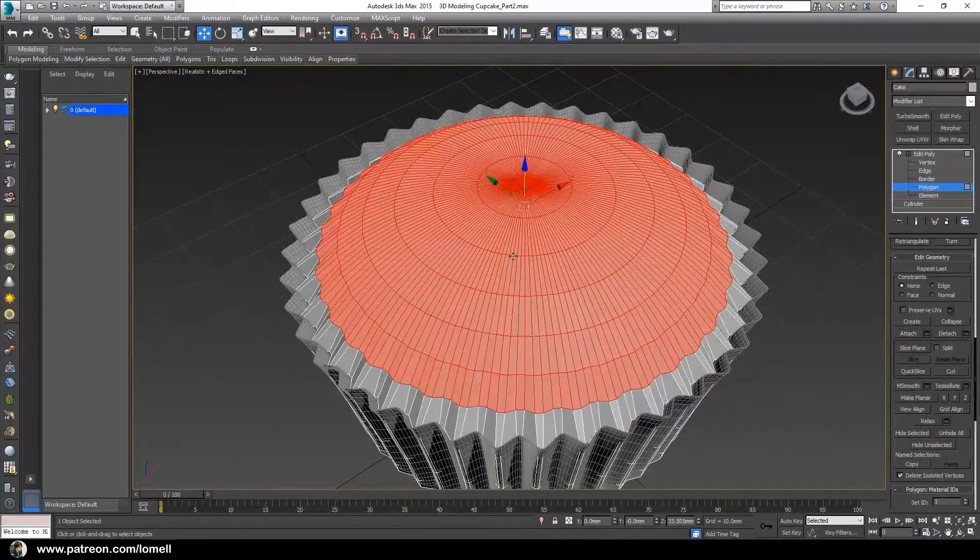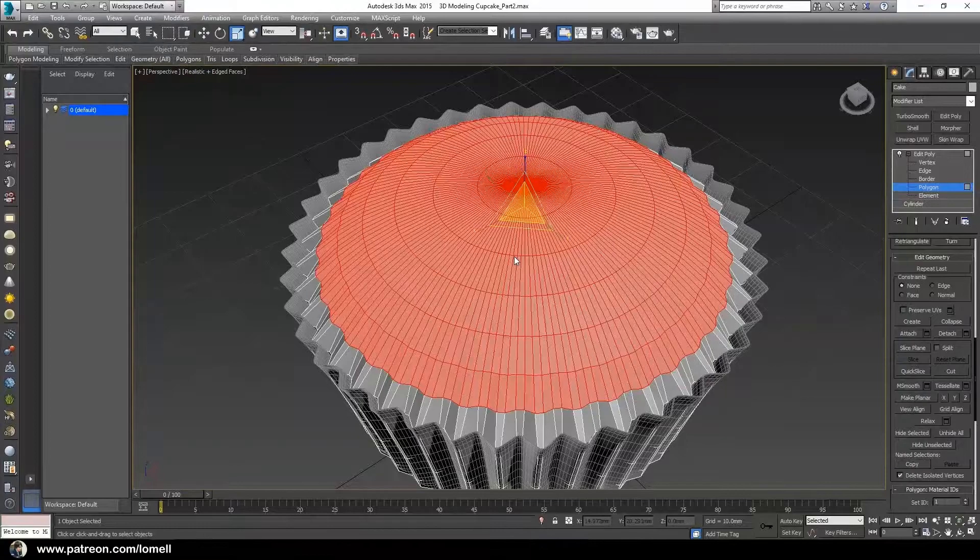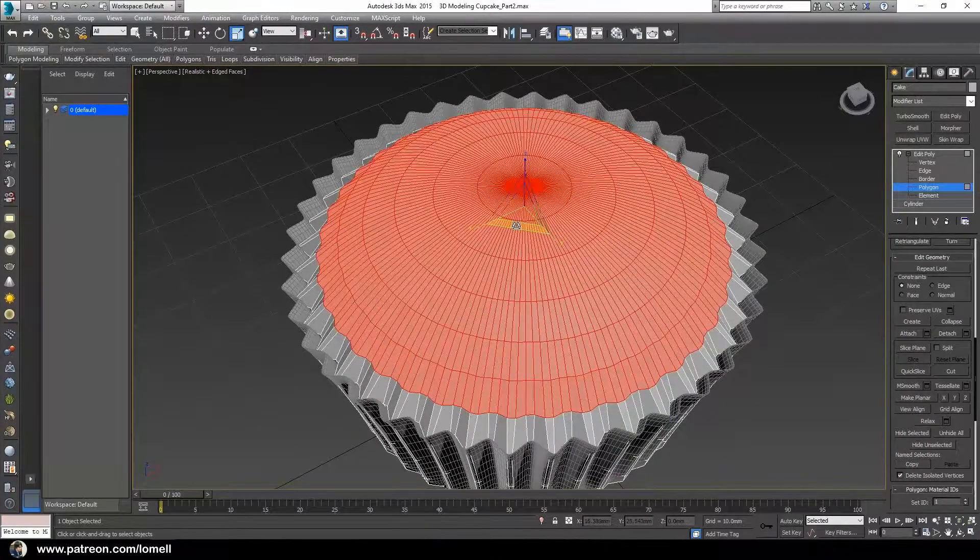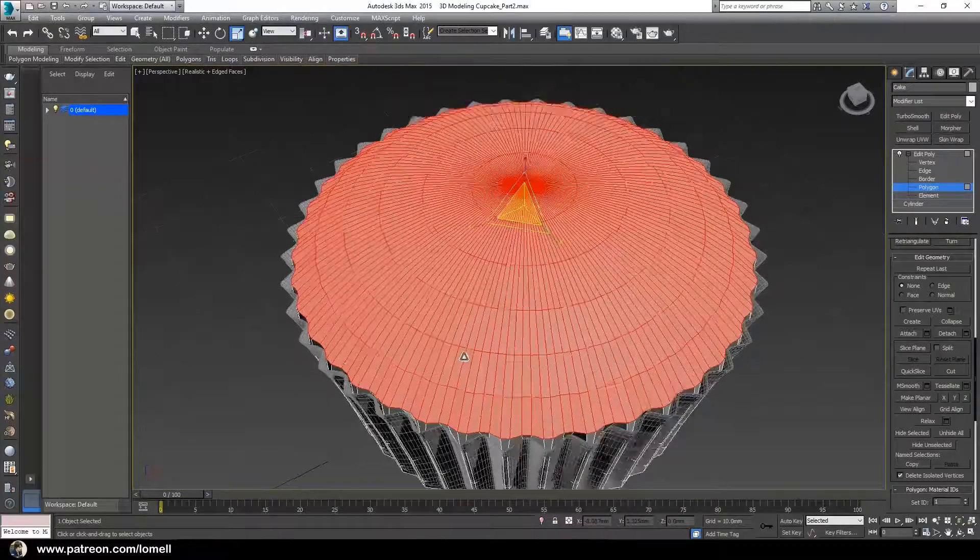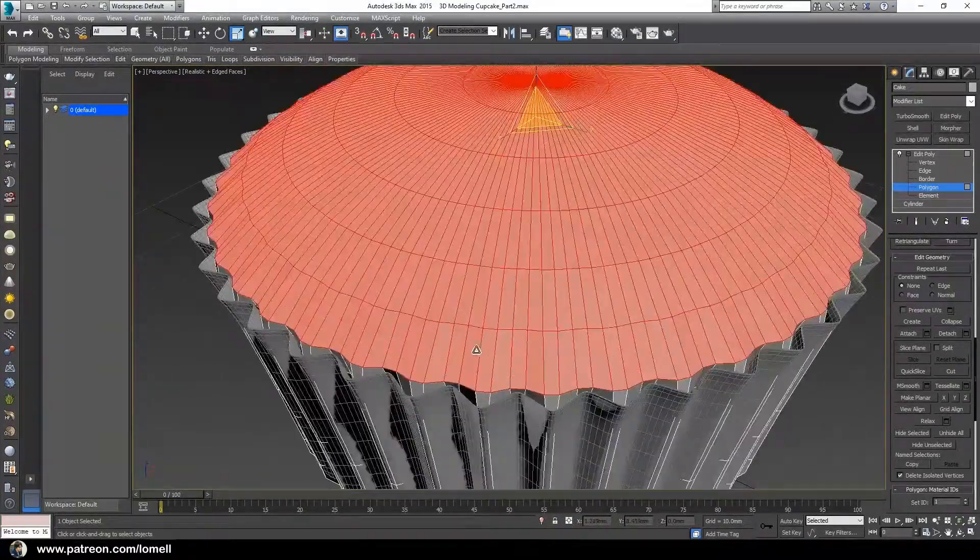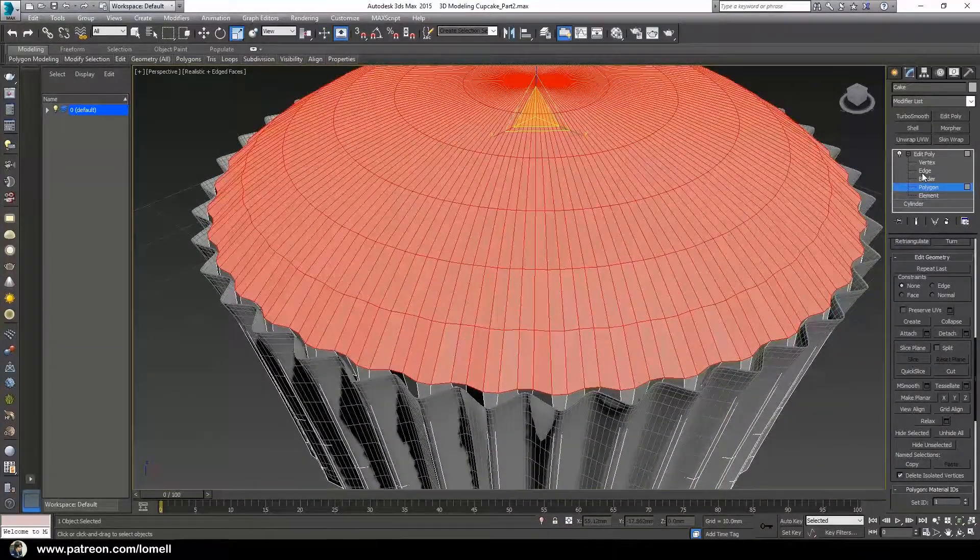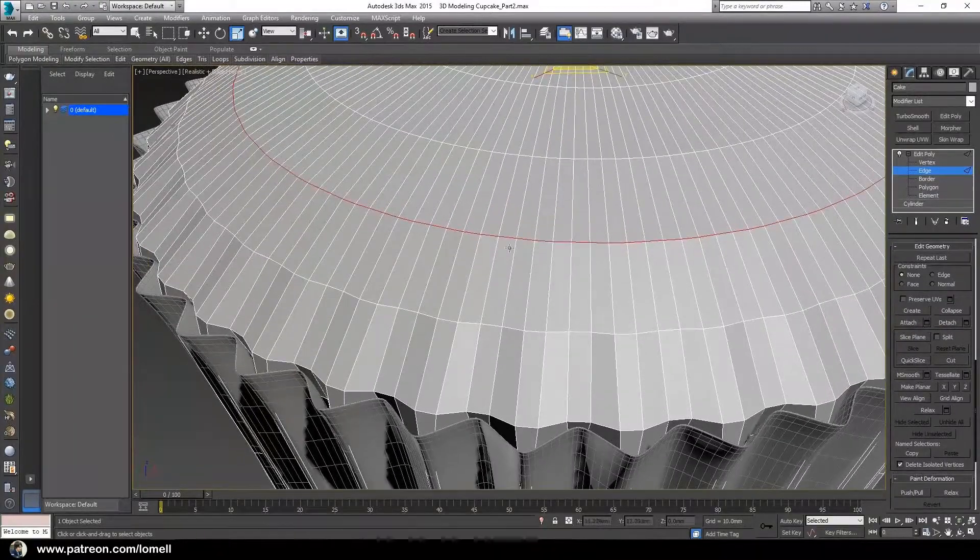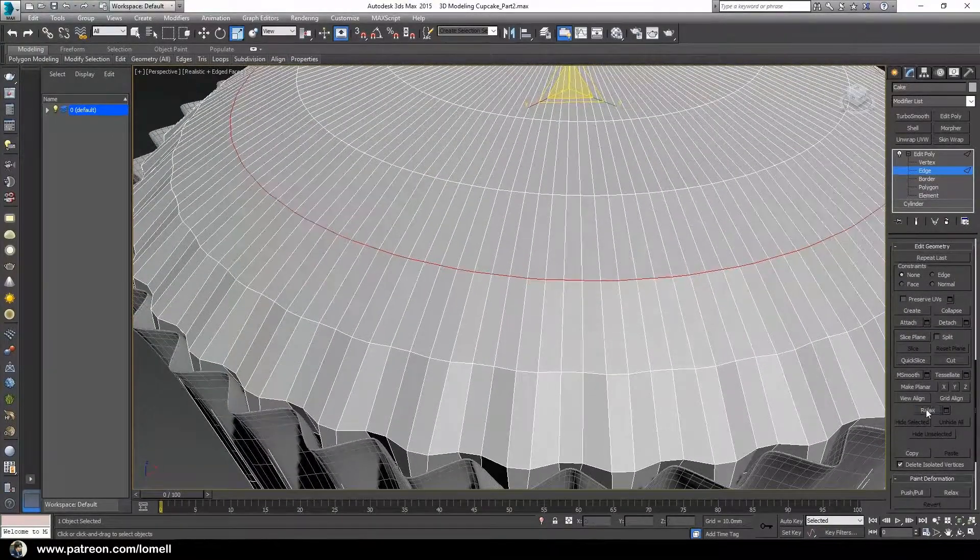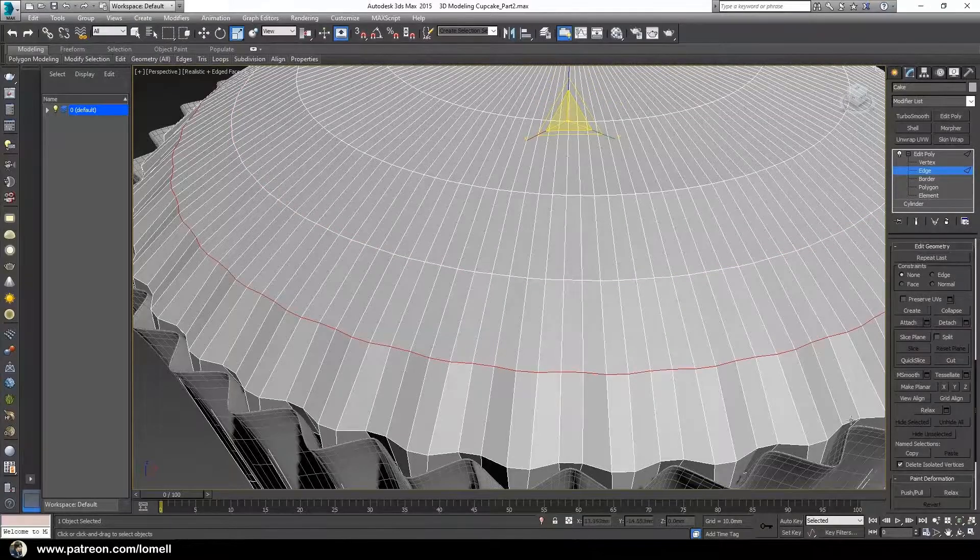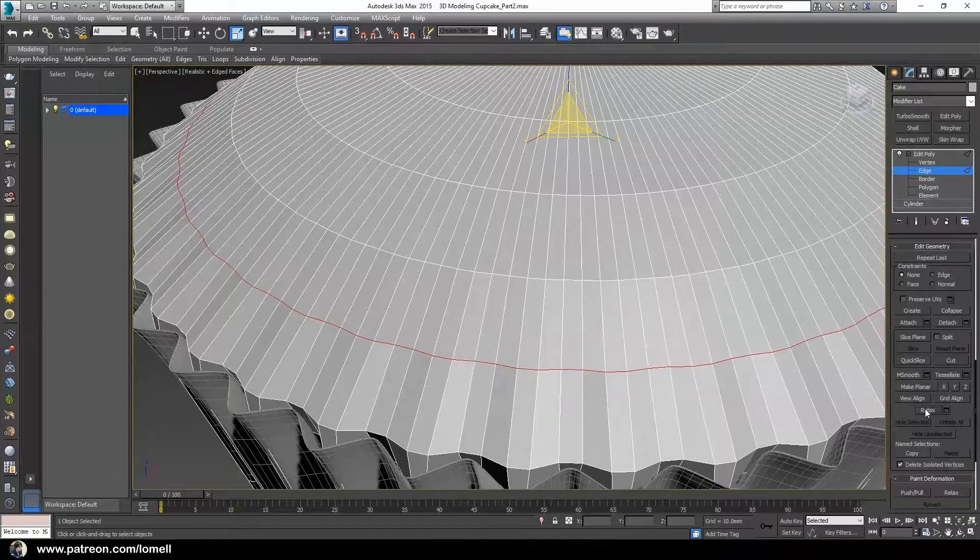Press R to scale it, and I'm going to scale it in X and Y axis. Go to edges, select these edges, relax. Select these edges, relax.